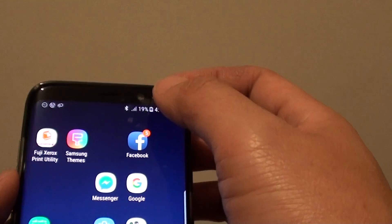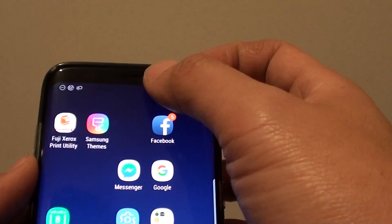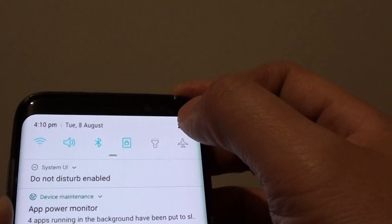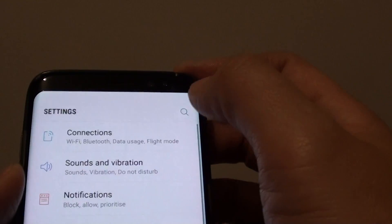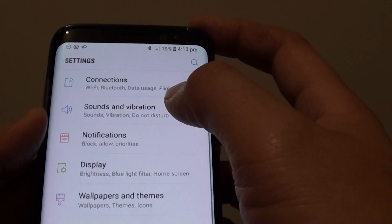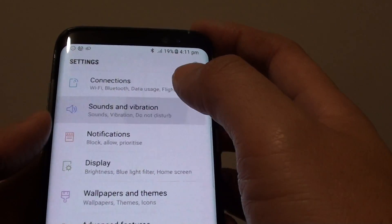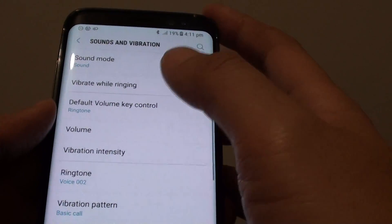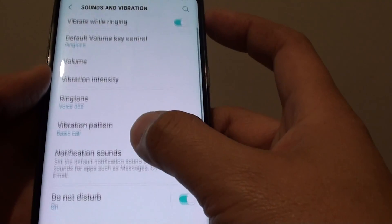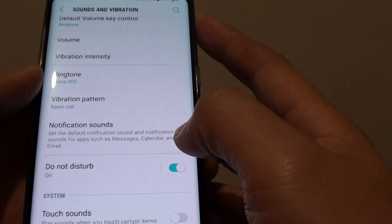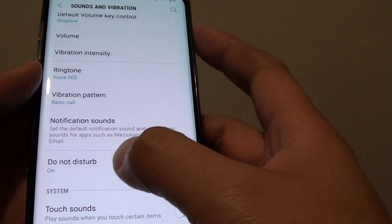To enable this feature, you can go back to your home screen, or you can swipe from the top down and tap on the Settings icon. From here, tap on Sounds and Vibration, then scroll down and you can see the Do Not Disturb option.